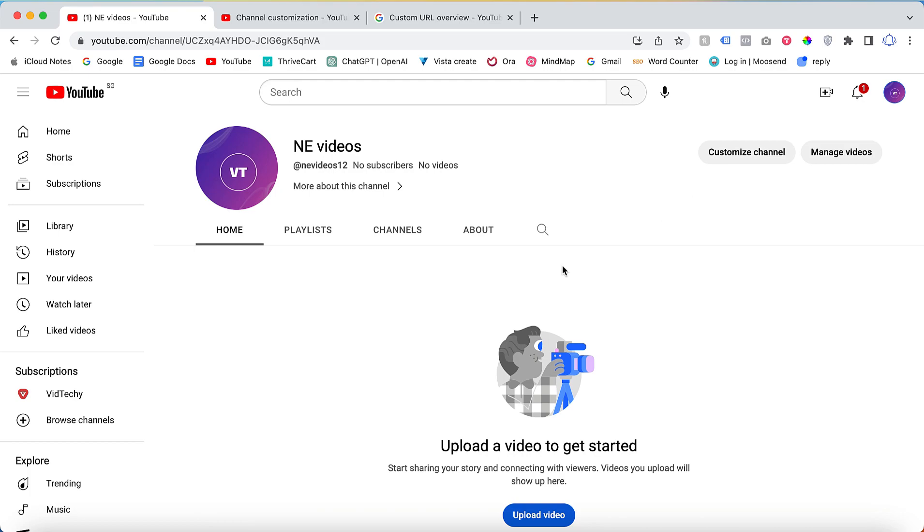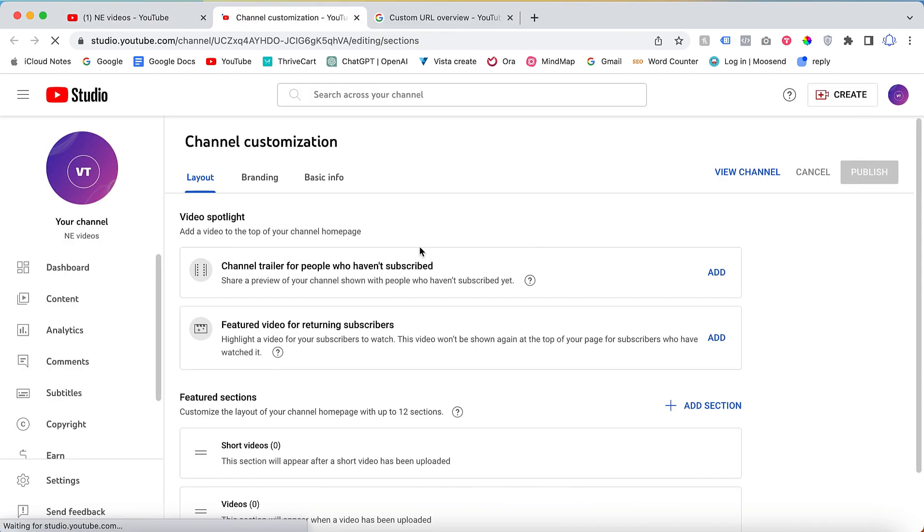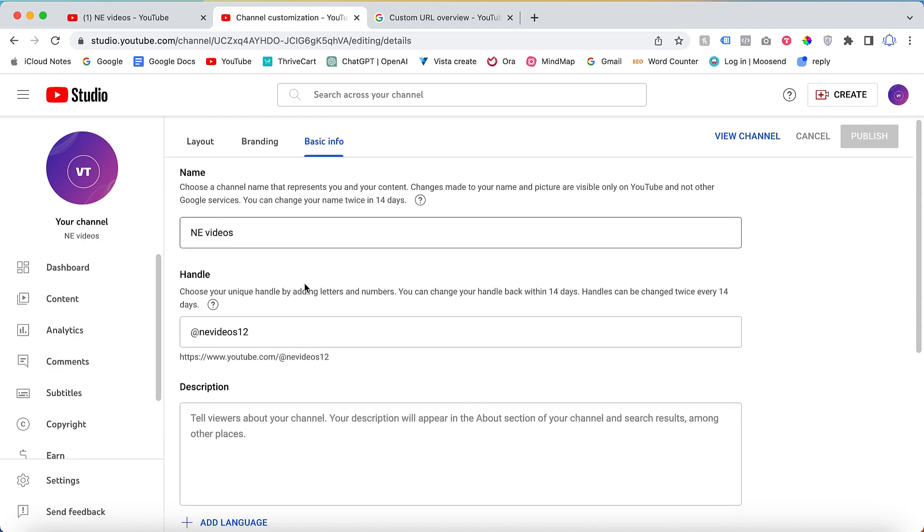This is one of my demo accounts. Once you log in with your credentials to your own channel and click customize channel, then click basic info.